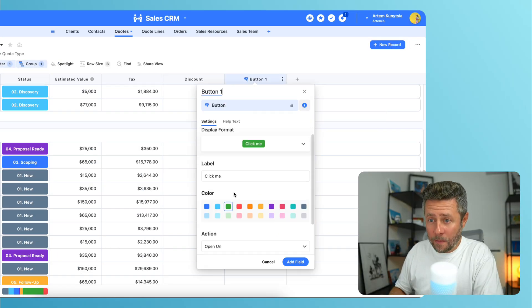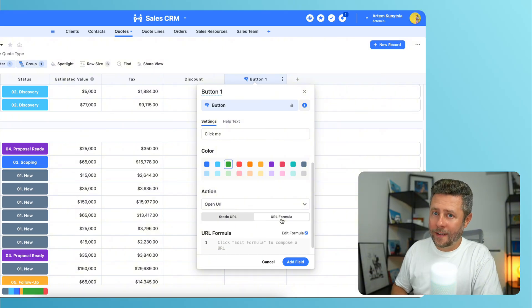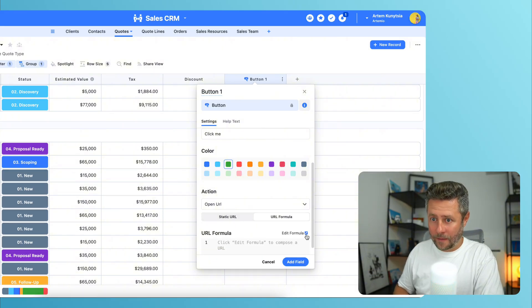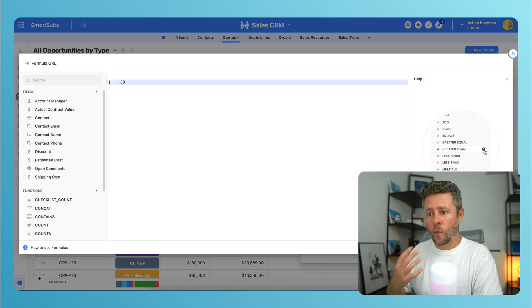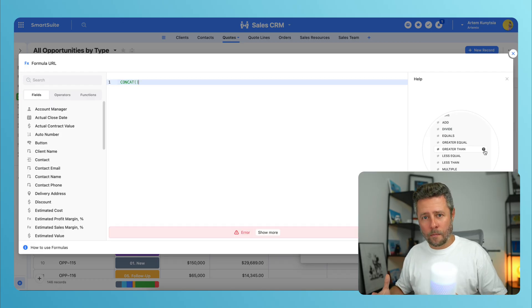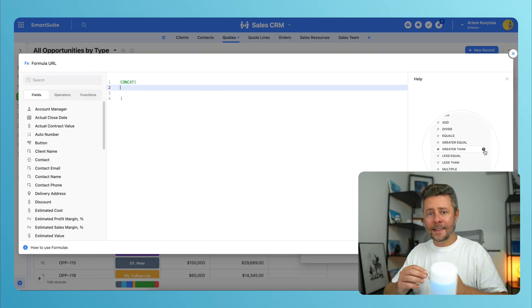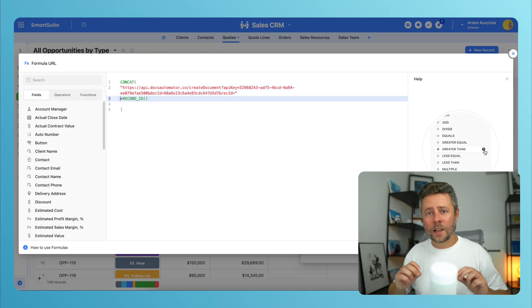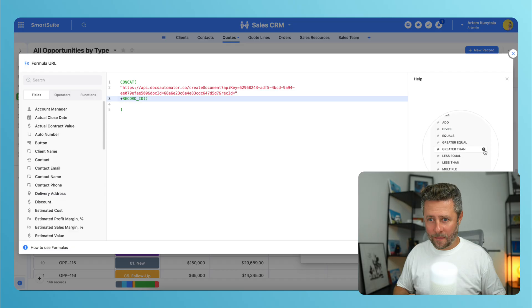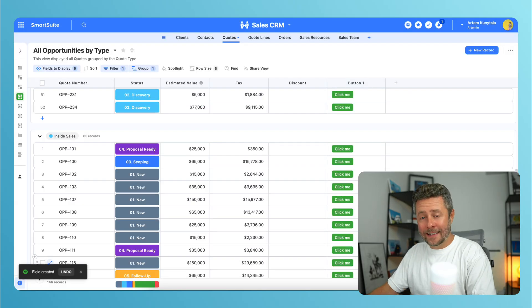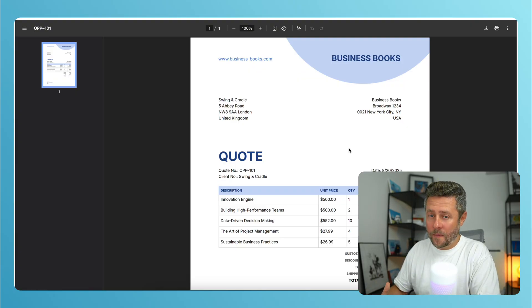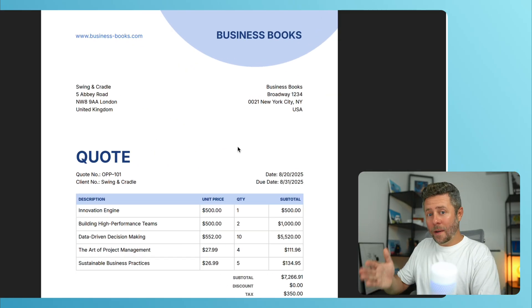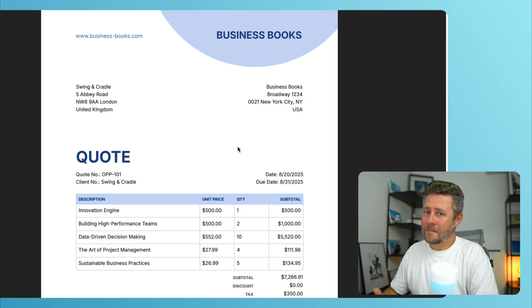You can copy it and then create a button field in SmartSuite. This button will open up a URL as an action. But the URL needs to be constructed with a formula. And the formula is quite simple. It can concatenate the webhook URL with the ID of the current record. And then when you click it,